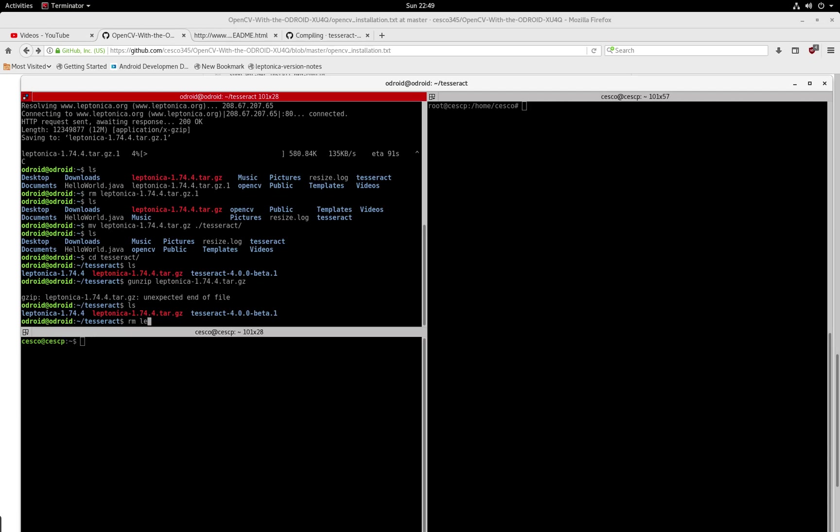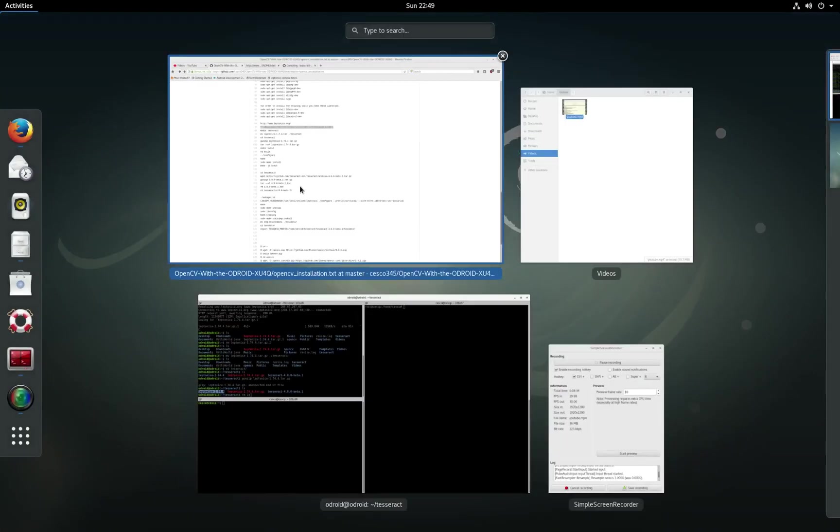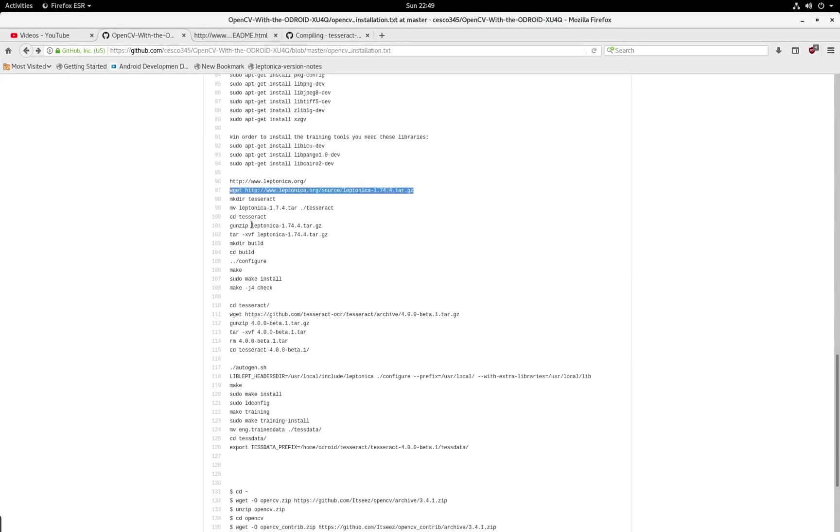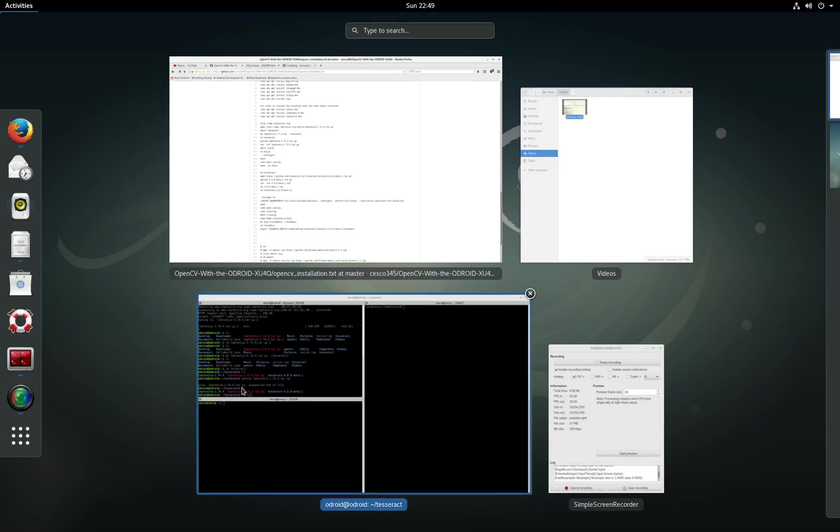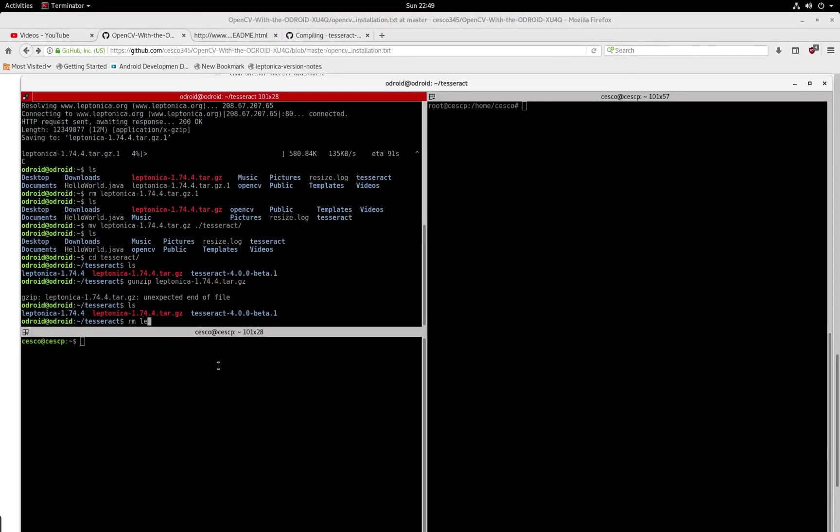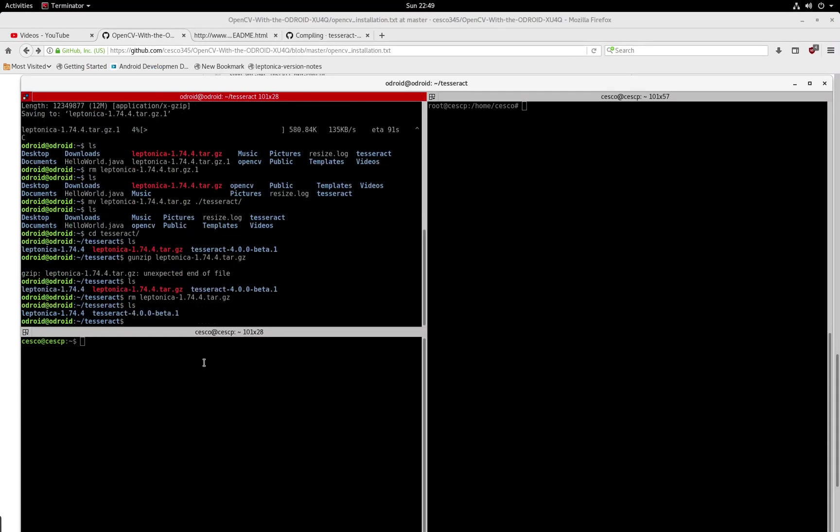Because once you gunzip it, and then you use tar, you will get this directory right here. I'm just going through the steps just to show you what to do, but I have them listed here. So you just do tar-xvf and then you're going to inflate it. I don't want to waste too much time doing this. So I'm just going to remove it.